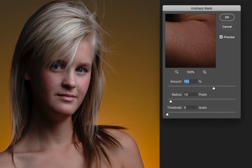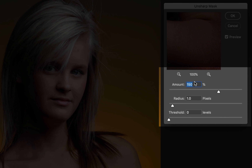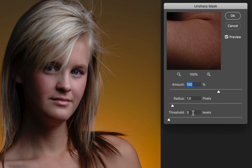Don't ask me why they call it the Unsharp Mask — only the people at Adobe understand why it's called that. Be that as it may, this is where you're going to do 99% of your sharpening. You'll see three values: Amount 150, radius of 1, and threshold of 1. That's the default setting, and it means nothing because you have to deal with the image in front of you, not these default settings.